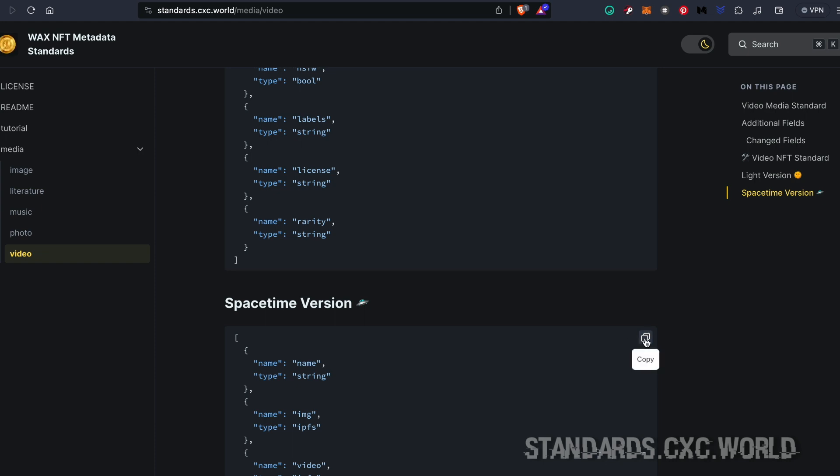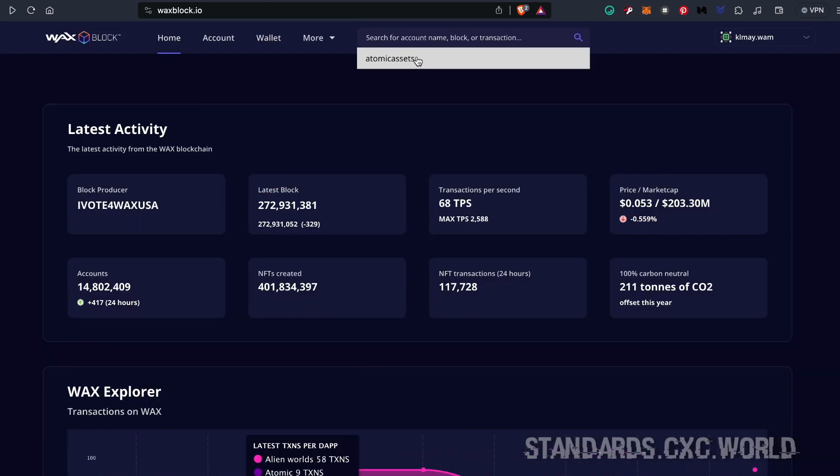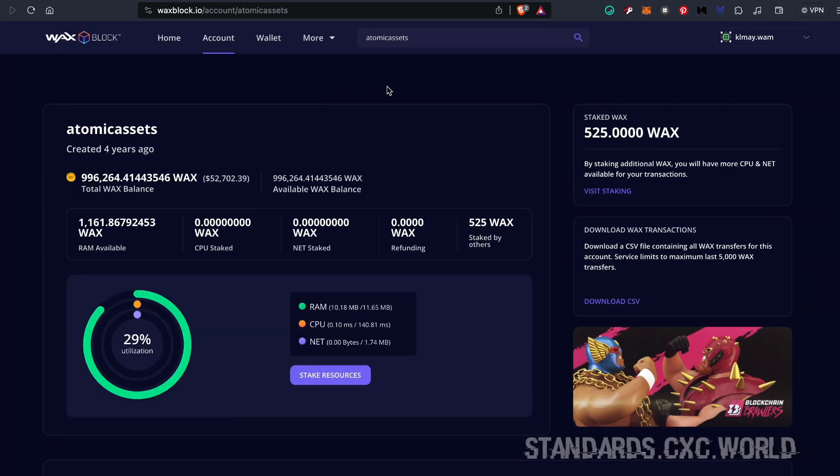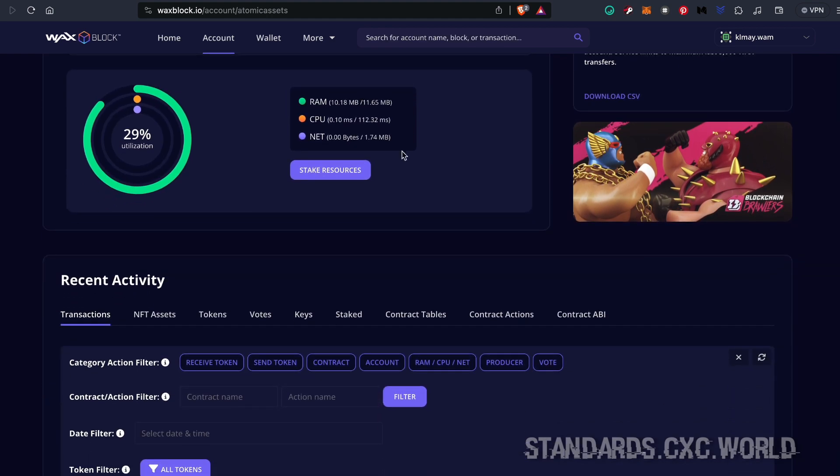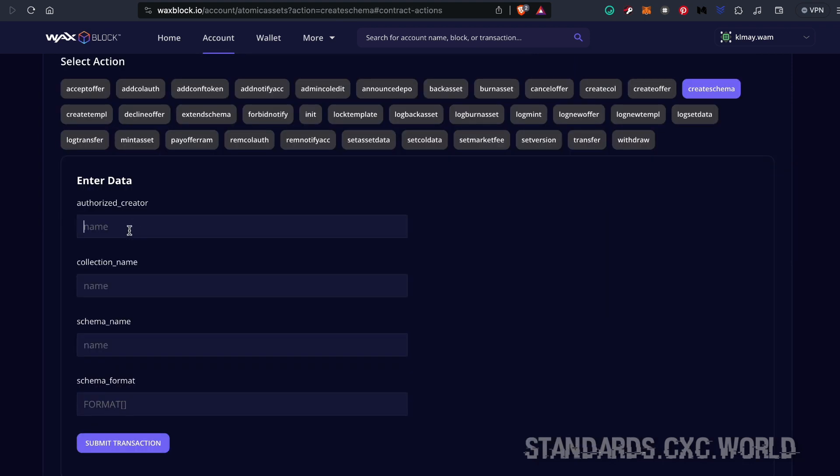going to go over here and click copy. Next, we're going to head on over to waxblock.io and find the Atomic Assets contract. Head on over to the contract actions tab and find create schema. Over on the right, type